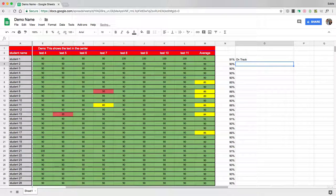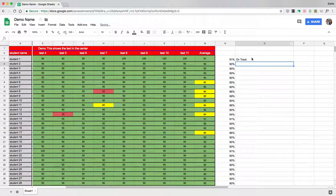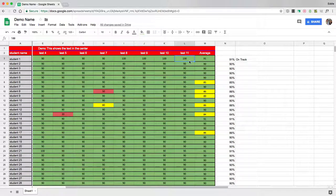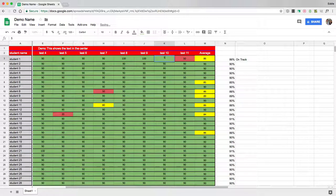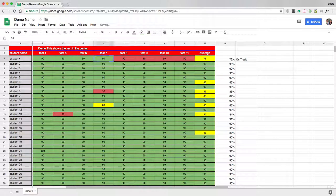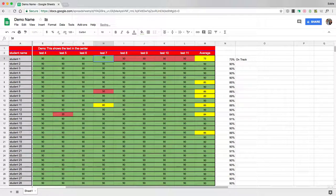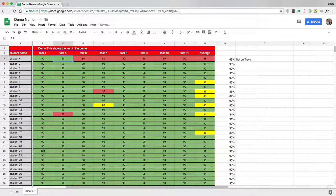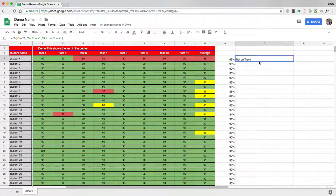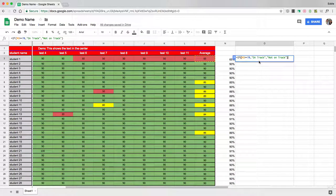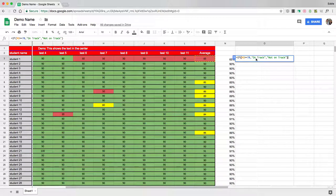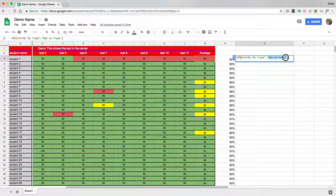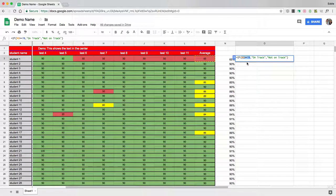And notice it says the student is on track, because they met the criteria. So let's lower their score. Let's go 50, 50, 50, and 50. So at 69, let's do 50 again, and look, at 65, they're not on track. So by simply lowering the score down to below 70, you can see the default message appears not on track if they don't meet the criteria that I've set.